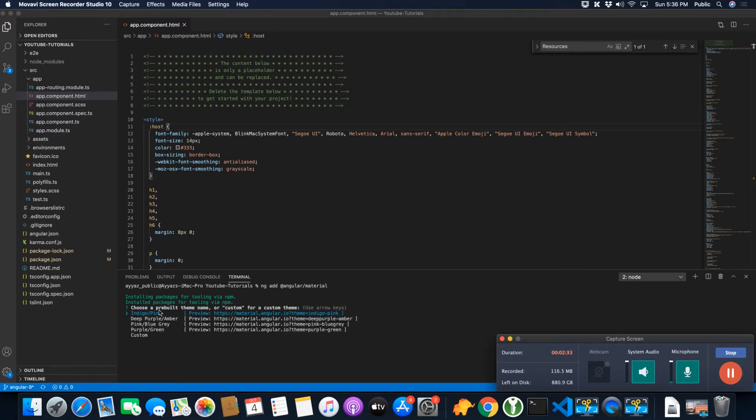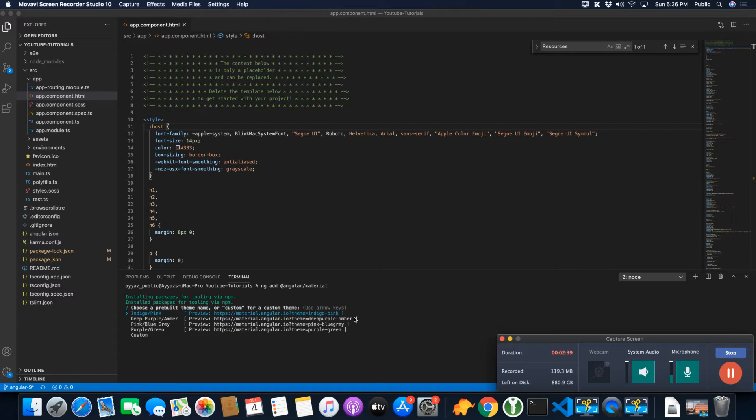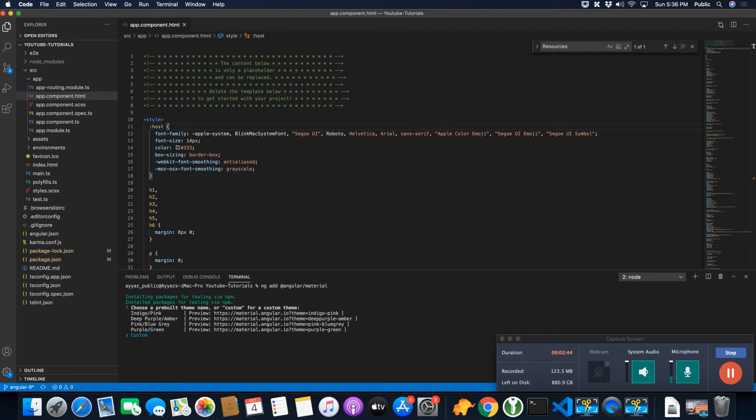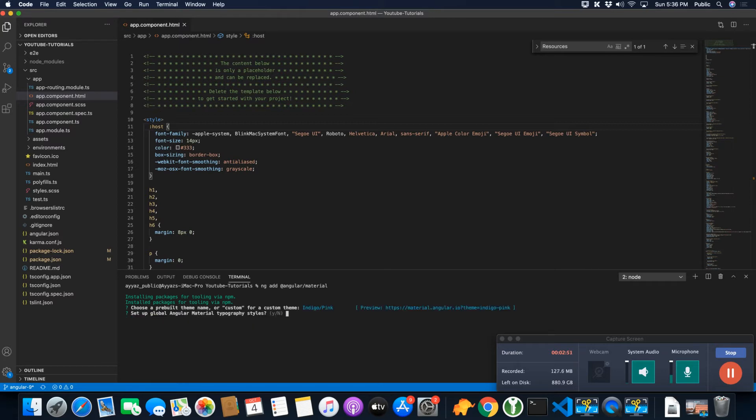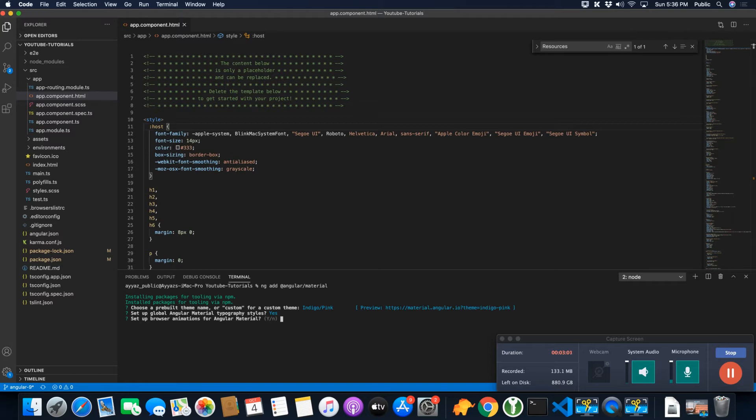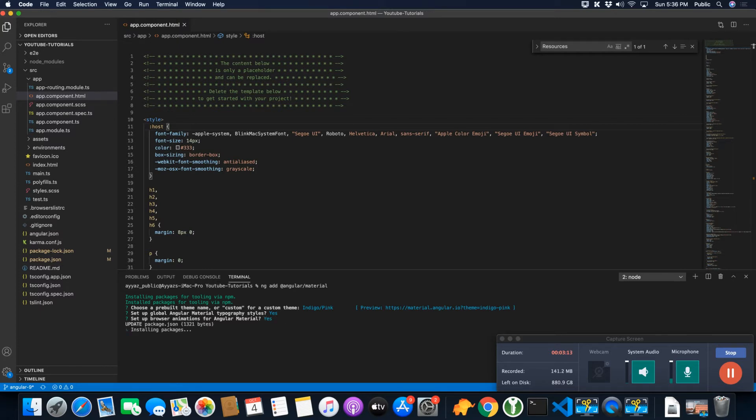After running this command, it is asking some questions, like asking me which theme I should use. You can use anything from this list or you can also create a custom theme, but for now let's choose the default available theme, Indigo Pink. Now it is asking if you want to set up global Angular Material typography. I would say yes. And it is asking you if you want to install browser animation for Angular Material. If you install it, that will help Angular Material to perform animations in your project, so I will select yes for that.